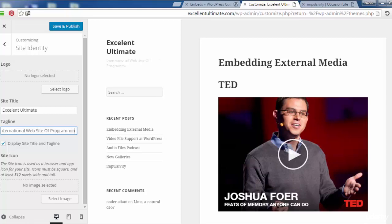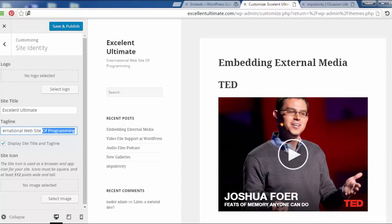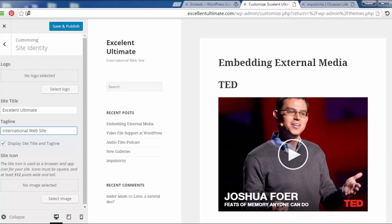As you can see, I'm changing the tagline. It was changed to 'International Website of Programming'.